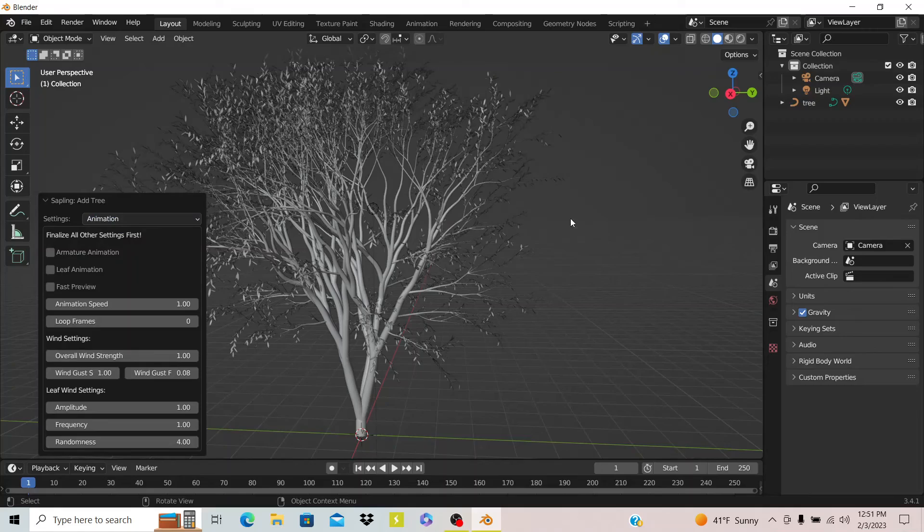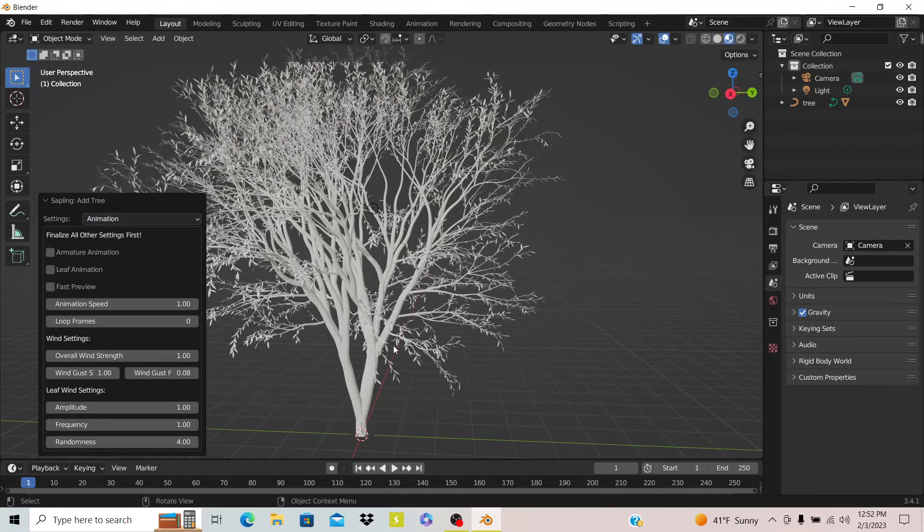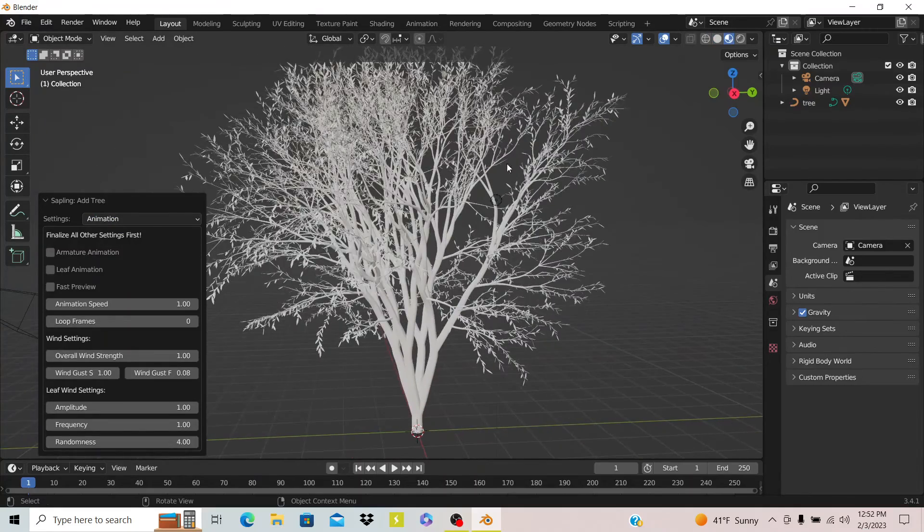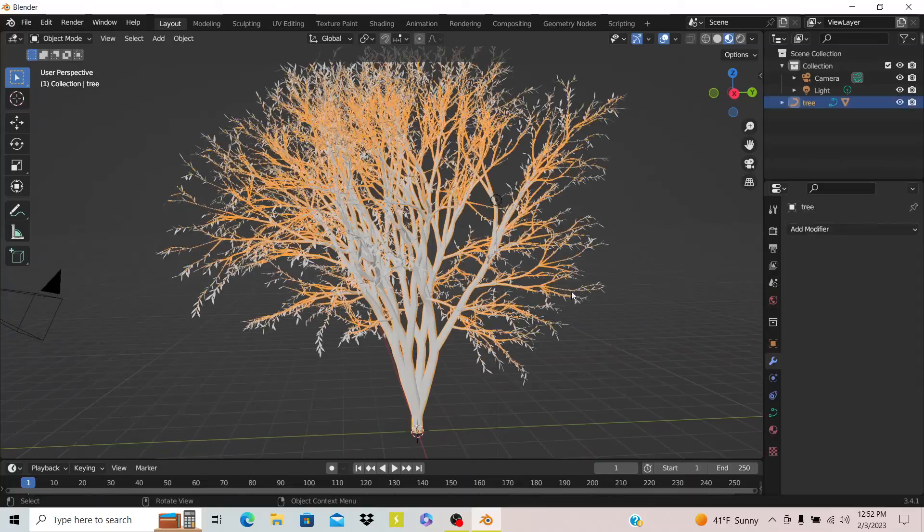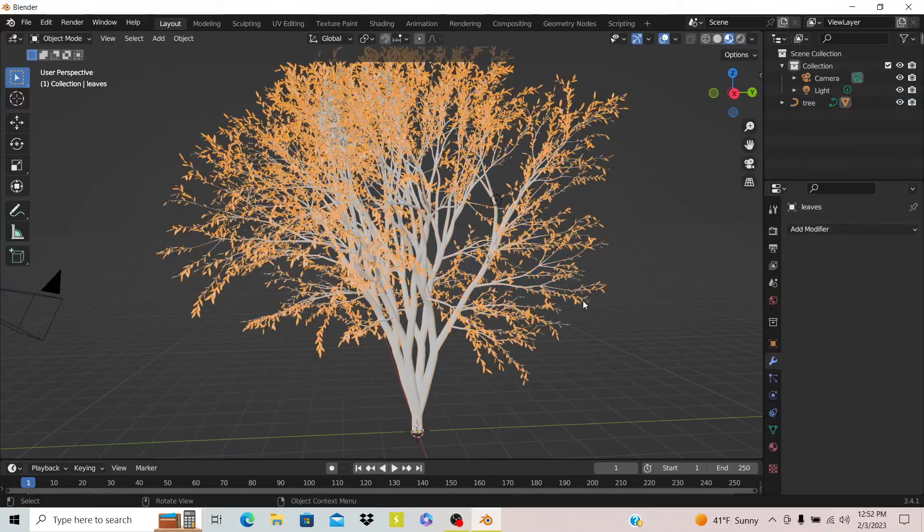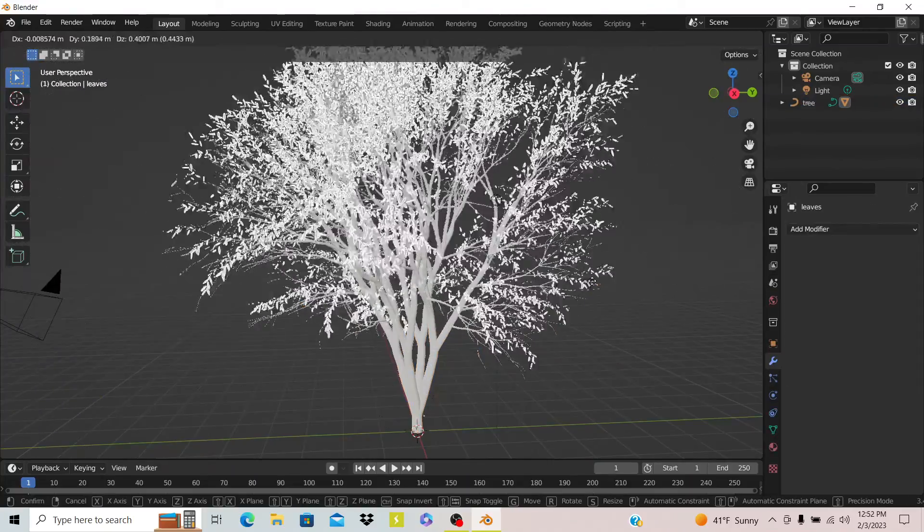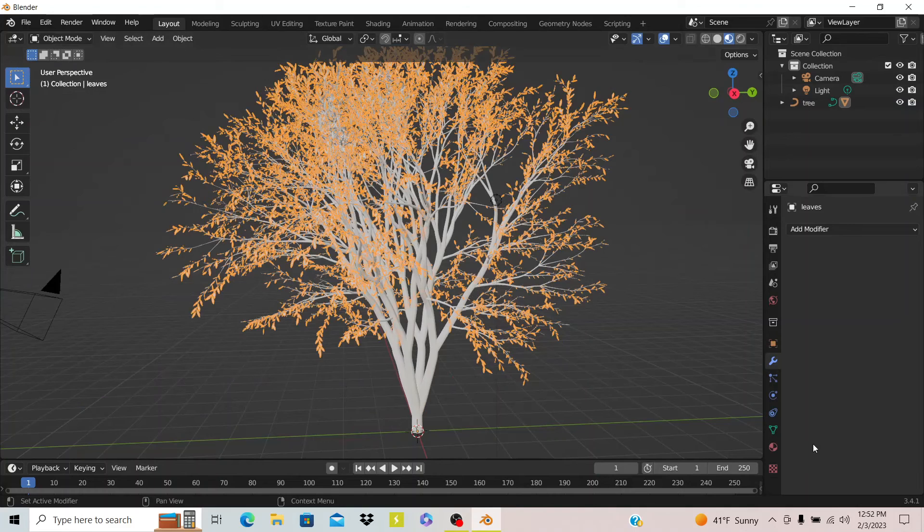And that is everything in the Sapling Tree Generator. I don't have anything on the leaves right now, but the leaves are actually a separate object until you join them.